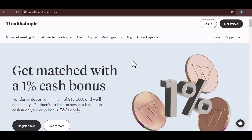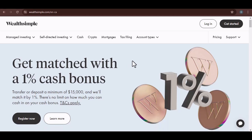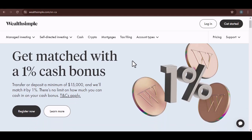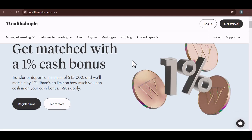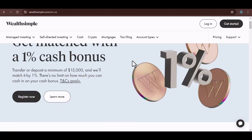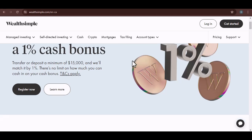Have you ever stared at your tax return, feeling like you're deciphering an alien language? We've all been there. And when you finally manage to understand the gibberish, you hit the submit button, hoping for the best.